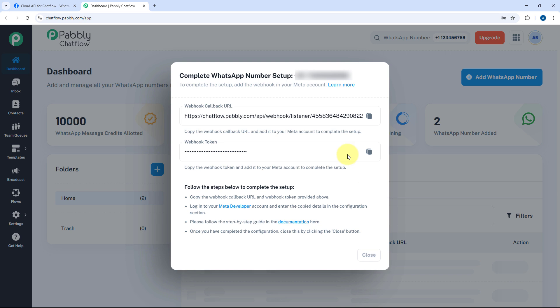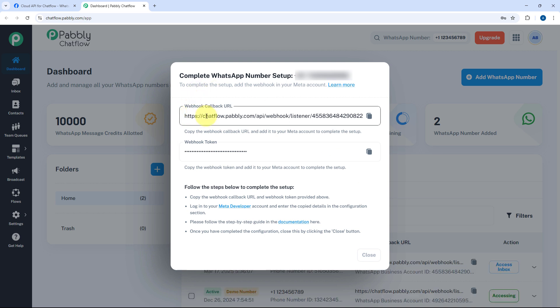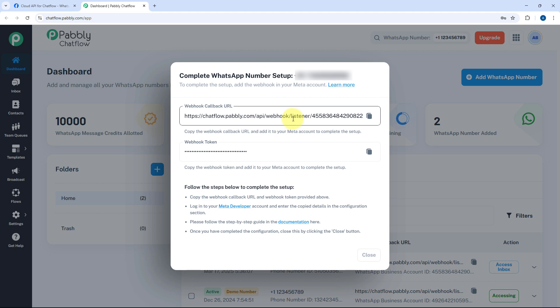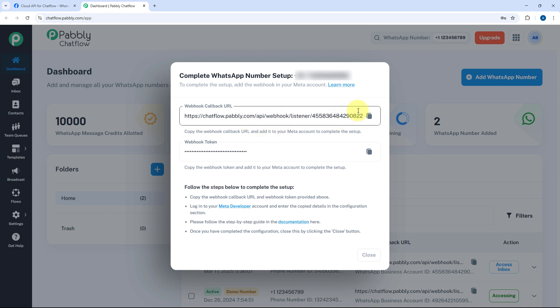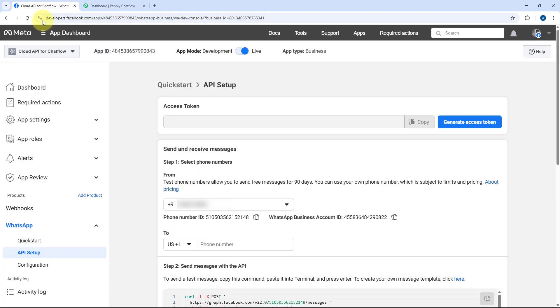After clicking on Next, Pavli ChatFlow will give us a webhook callback URL and a webhook token. We have to add this callback URL and webhook token in our Cloud API account so that notifications of new messages, WhatsApp message updates, template updates, and other details can be received from WhatsApp Cloud API inside ChatFlow as well, completing the whole syncing process. To add this webhook URL, just copy it from here and go to your WhatsApp Cloud API account.